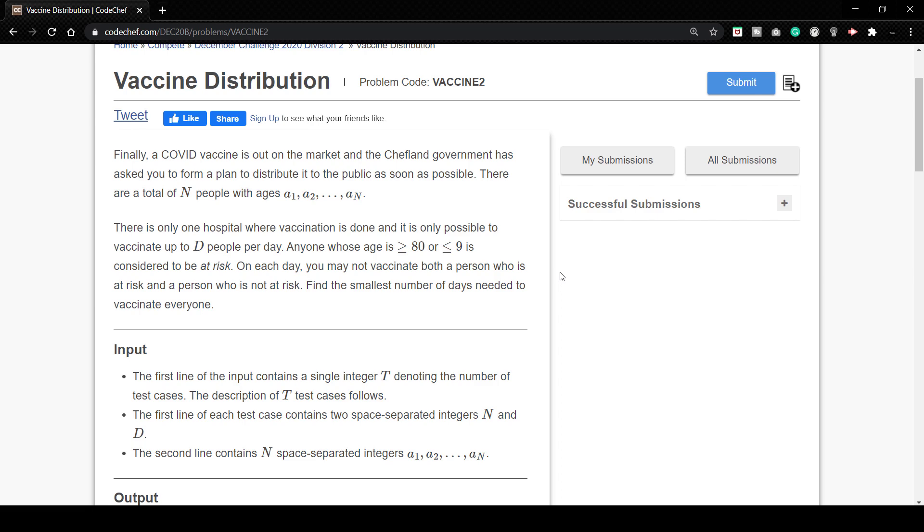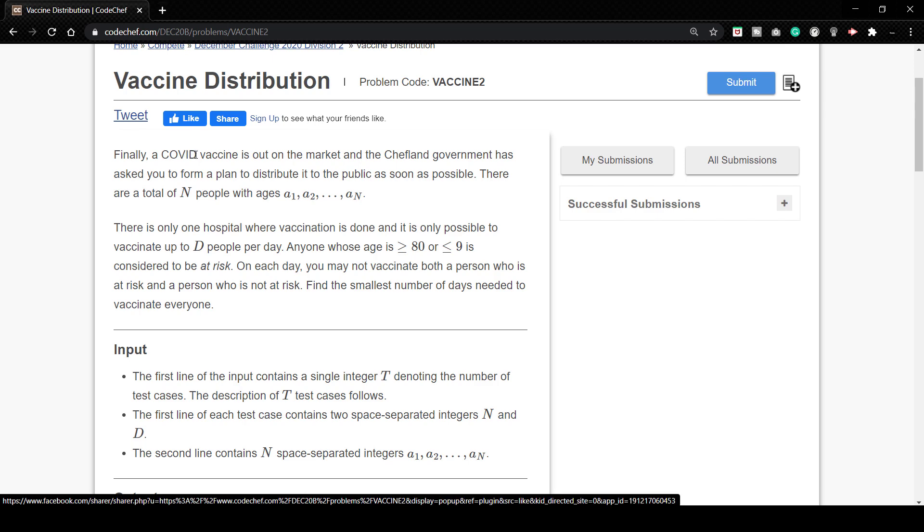Let's start. Let's see the question. Finally a COVID vaccine is out on the market and the Chefland government has asked you to form a plan to distribute it to the public as soon as possible. There are a total of N people with ages a1, a2 up till aN. So we have total of N people whose ages are varying from any ranges.